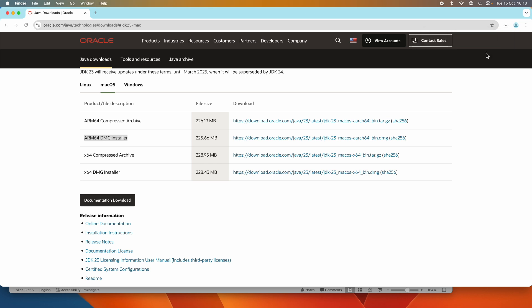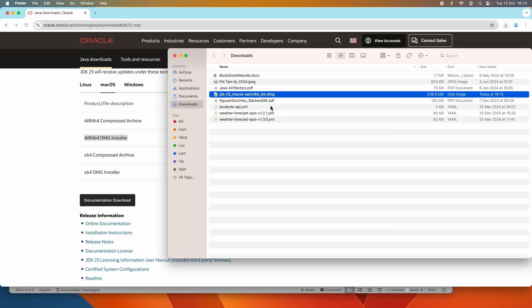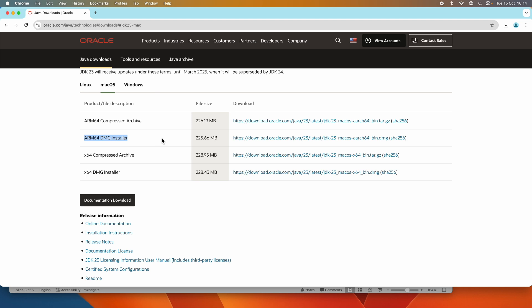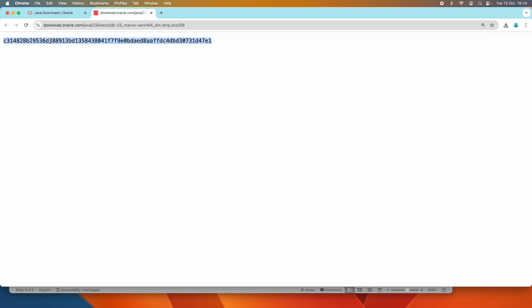Click 'Show in Finder.' This is the DMG installer of Oracle JDK 23 for macOS. Before opening this installer, it is strongly recommended to verify its integrity by checking its SHA-256 checksum value. Next to the download link there is a SHA-256 link — click it and you can see the SHA-256 checksum value of the original file hosted on Oracle.